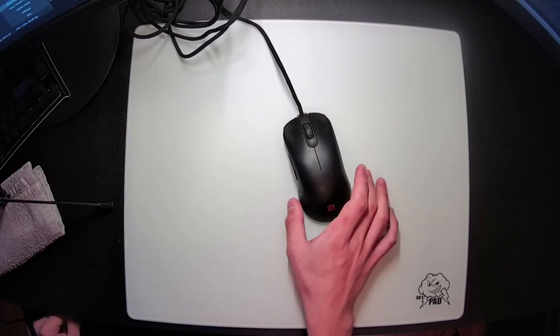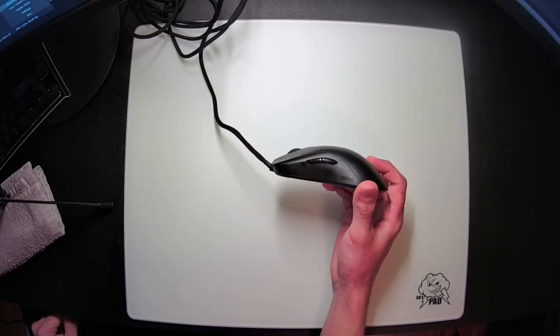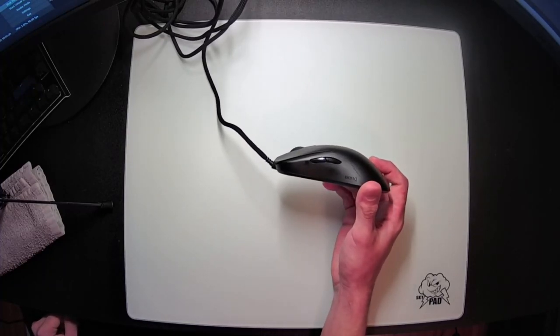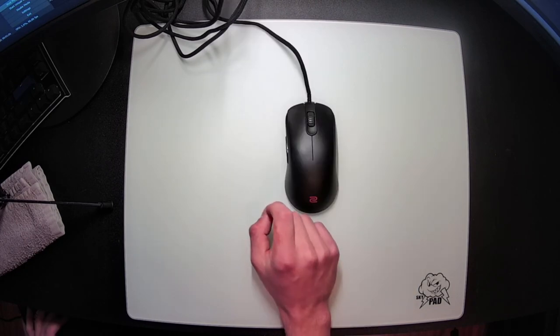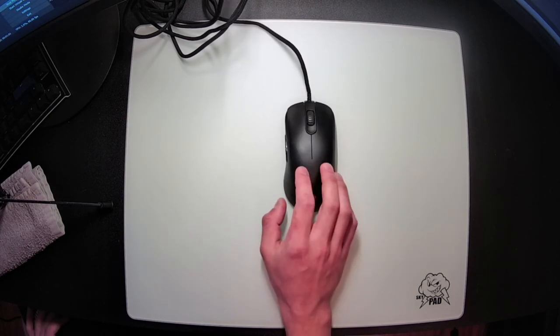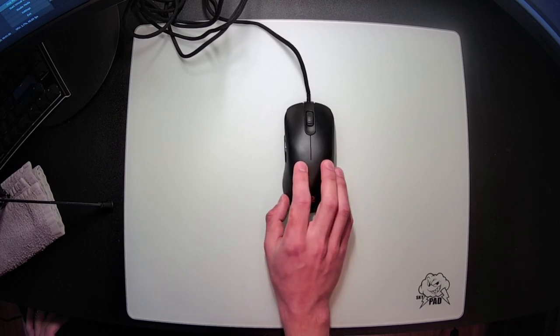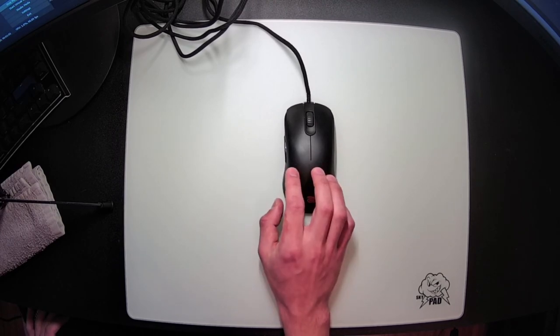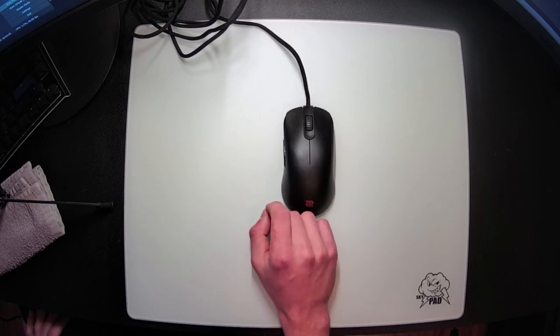Hello, today I'm reviewing the Zowie FK2C. This is their thin and low profile option out of the current lineup. It is an absolutely legendary shape that has inspired many of the most popular mice today, and I've been really enjoying my time with it overall, despite not preferring low profile shapes in general.